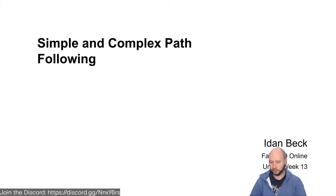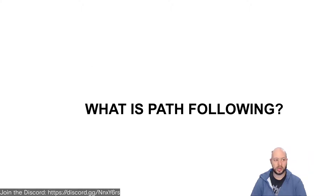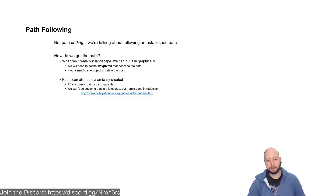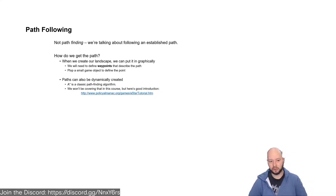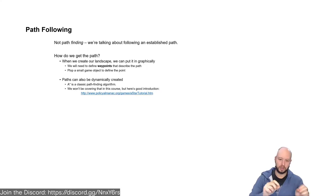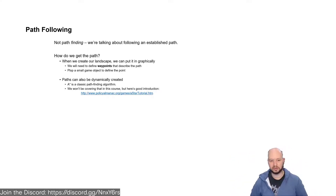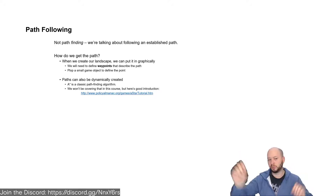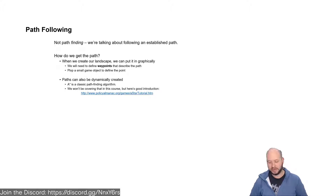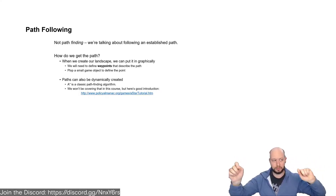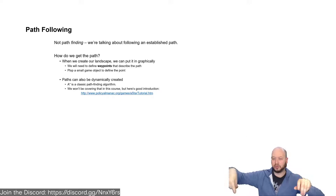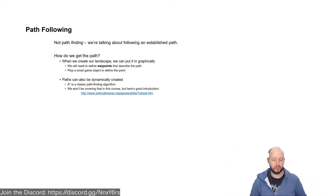For our last subject of the week, we're going to talk about simple and complex path-following. So first off, what is this path-following thing? Path-following, unlike path-finding, is following an established path. Path-finding is effectively trying to find a path between one point and another point given a set of obstacles, or predicting what the ideal path is between two points. That's what path-following is for.